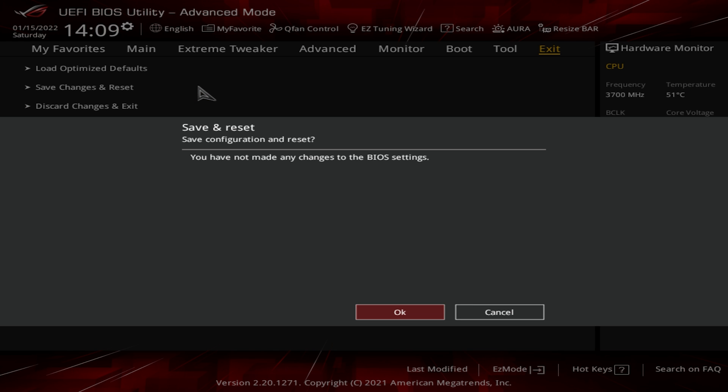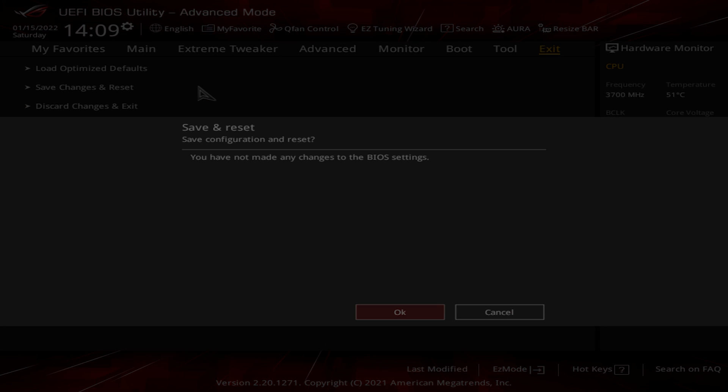So that is it guys, super simple and to the point, just enabling those two bottom M.2 slots. Now we do have a full overview video of this board going over all of its features, as well as a full BIOS walkthrough video going over basically all of the options in the BIOS as well. I will have those linked below. But if you did enjoy this video, I would appreciate it if you hit the thumbs up and we'll see you guys in the next video.